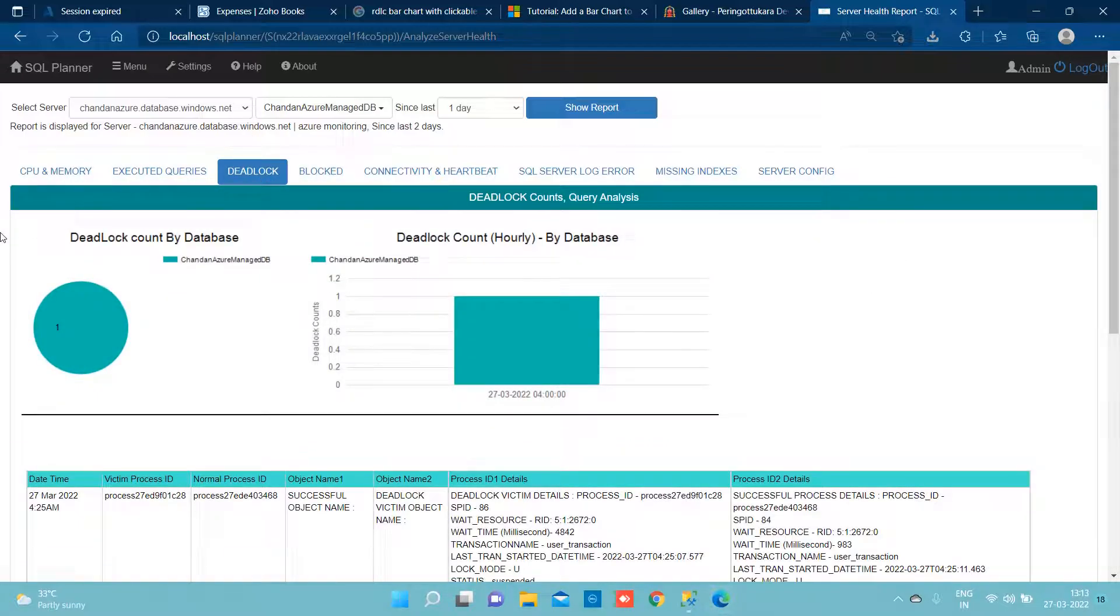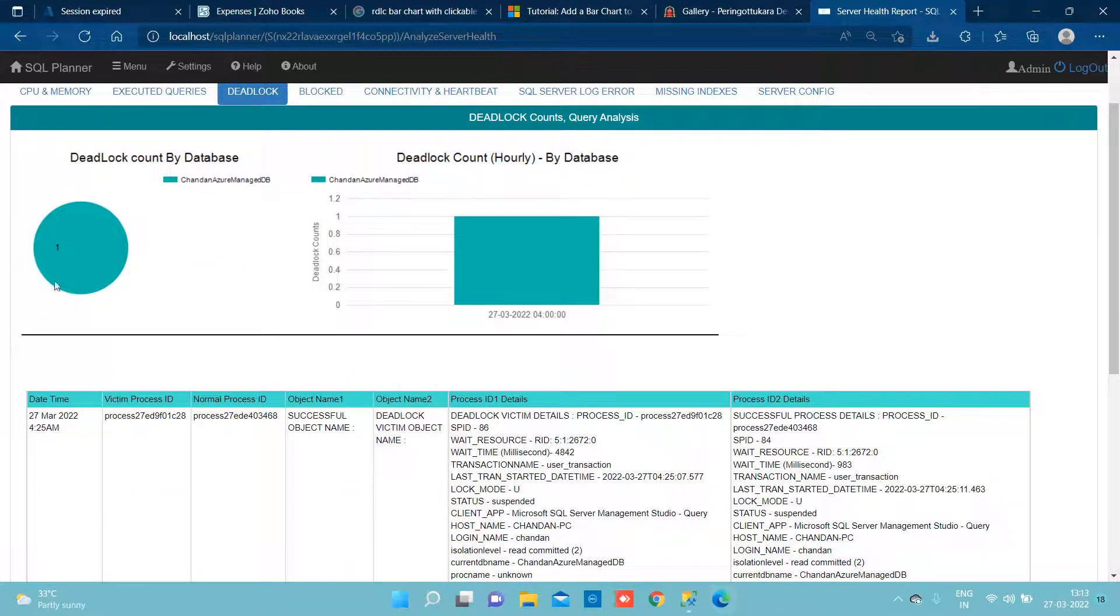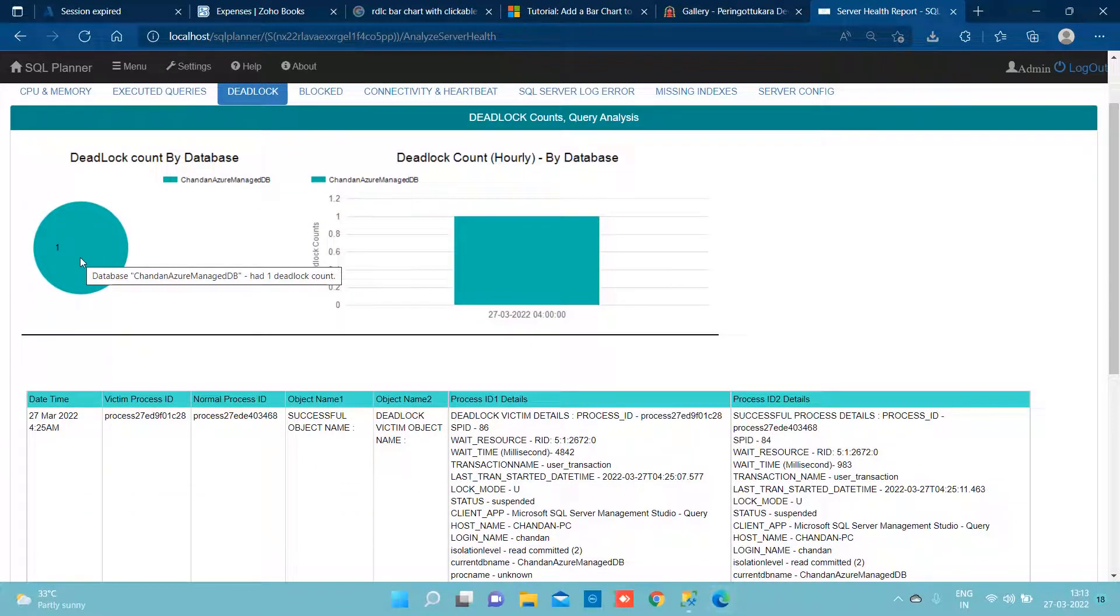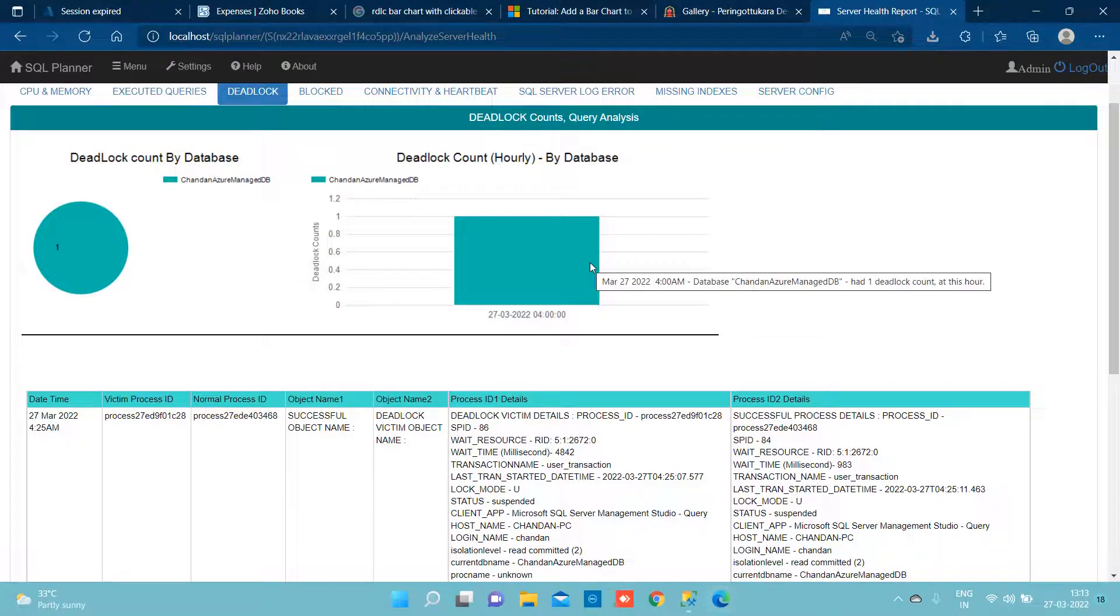Now we saw at the alert dashboard that there was one deadlock.